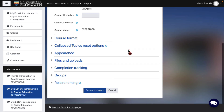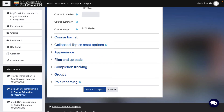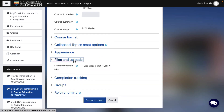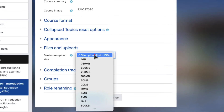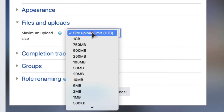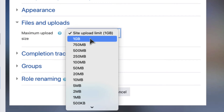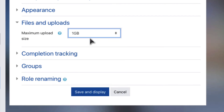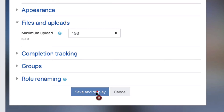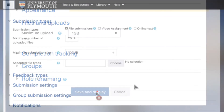Under files and uploads, you can set the maximum upload size up to 500MB, which is the file size limit within assignments. If you're not sure what sizes of files you'll need to allow in future for this course, set it to 1GB, and you can choose appropriate assignment limits within each assignment's settings when creating it. Click save and display to save your changes.